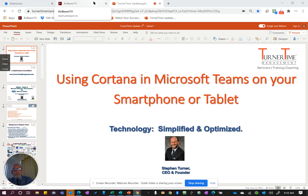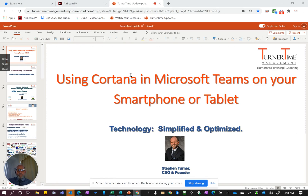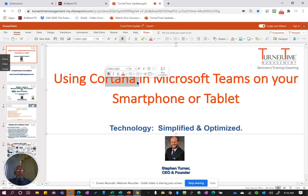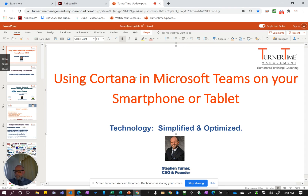Hi everyone, this is Steve Turner here with another tip from the Turner Time team. This is on using Cortana and Microsoft Teams on your smartphone or your tablet. Microsoft is building out the Cortana feature set so that it works very similar to Siri for iPhone, iPad, or Mac OS, as well as Alexa for Amazon products. Cortana is becoming a similar version, but for Microsoft 365, including Teams.